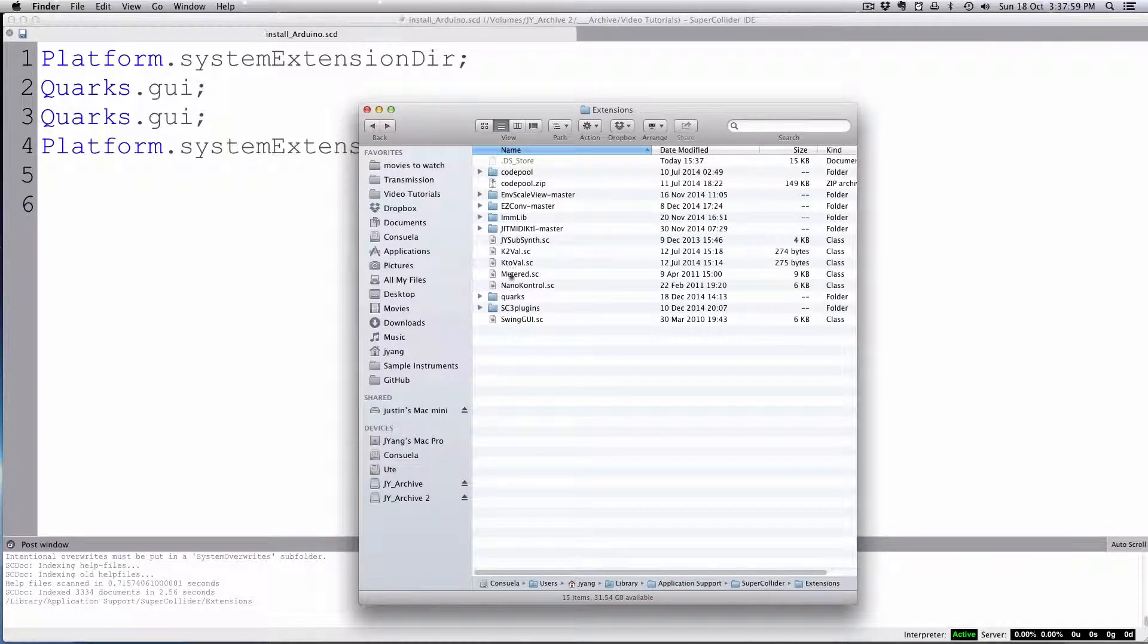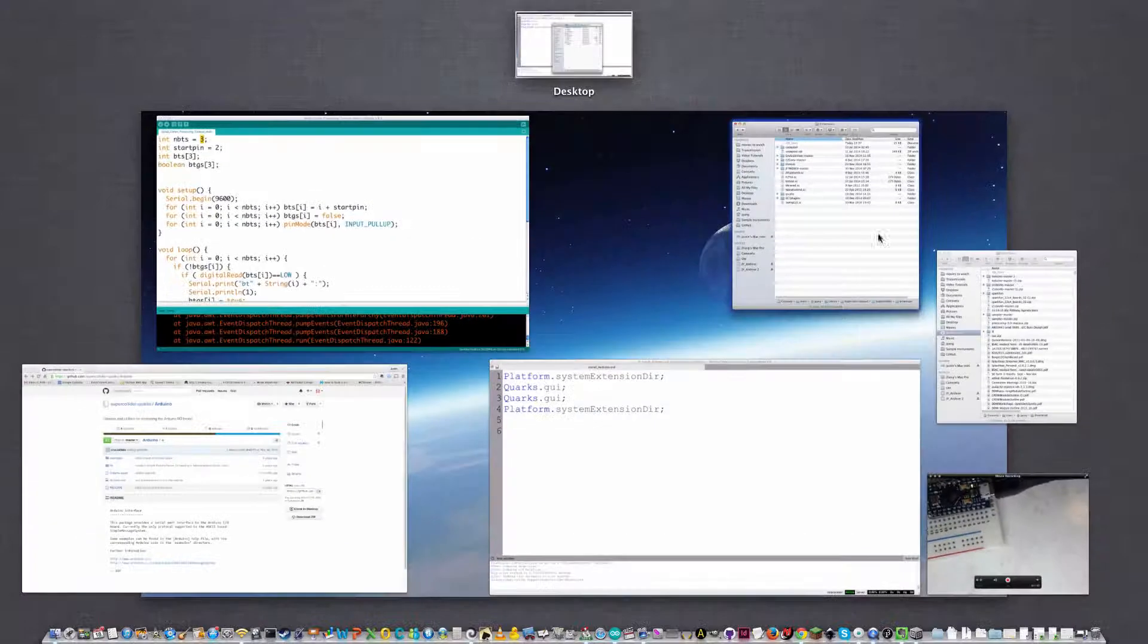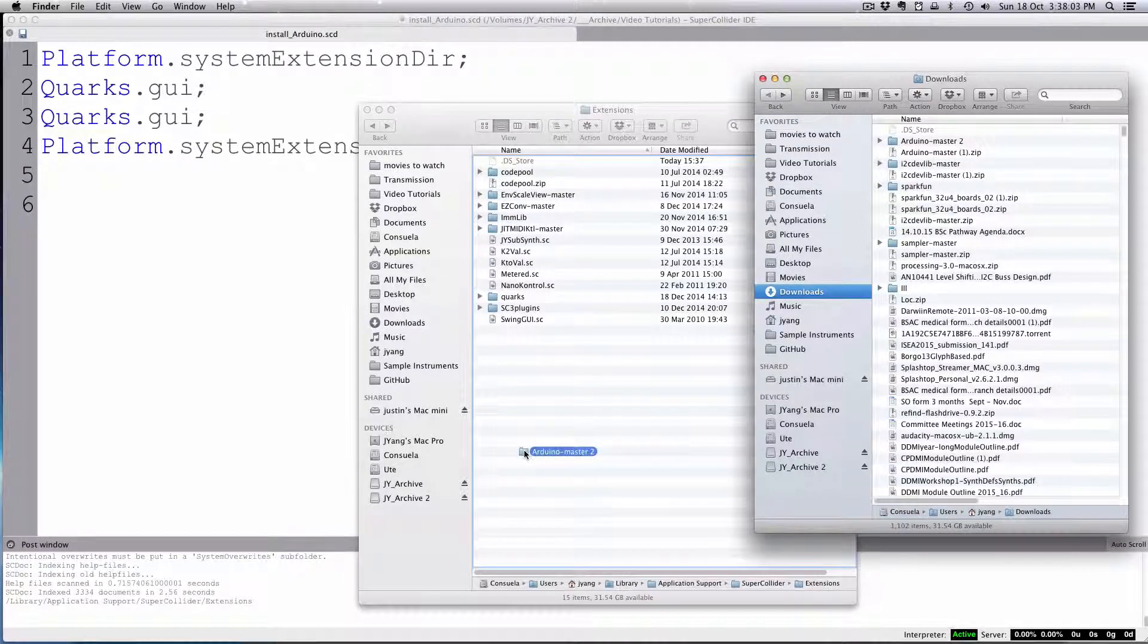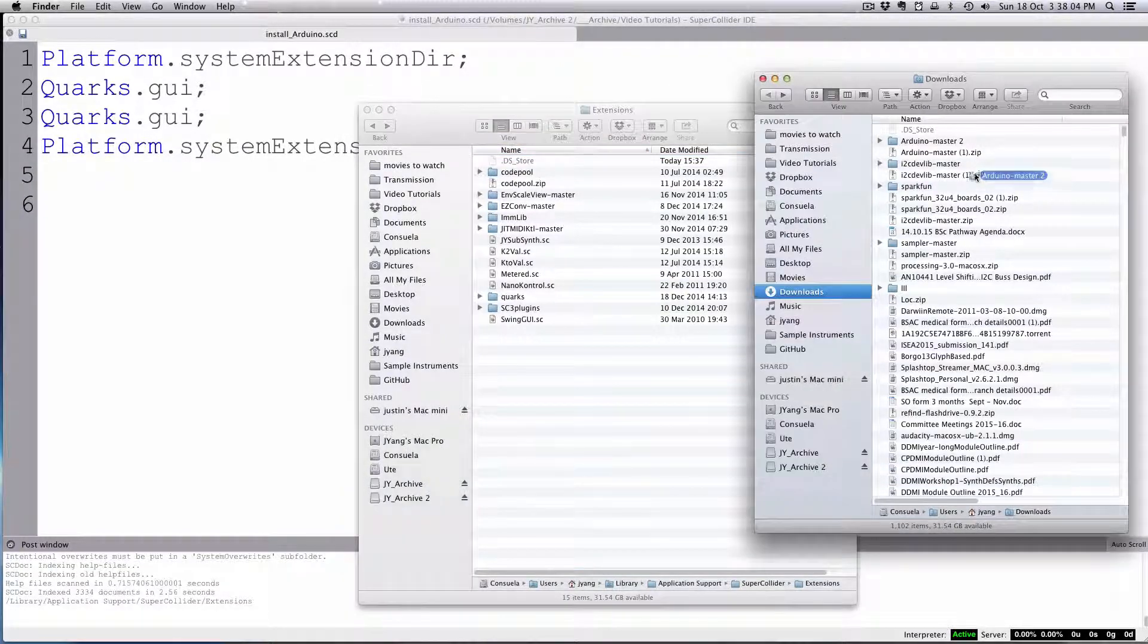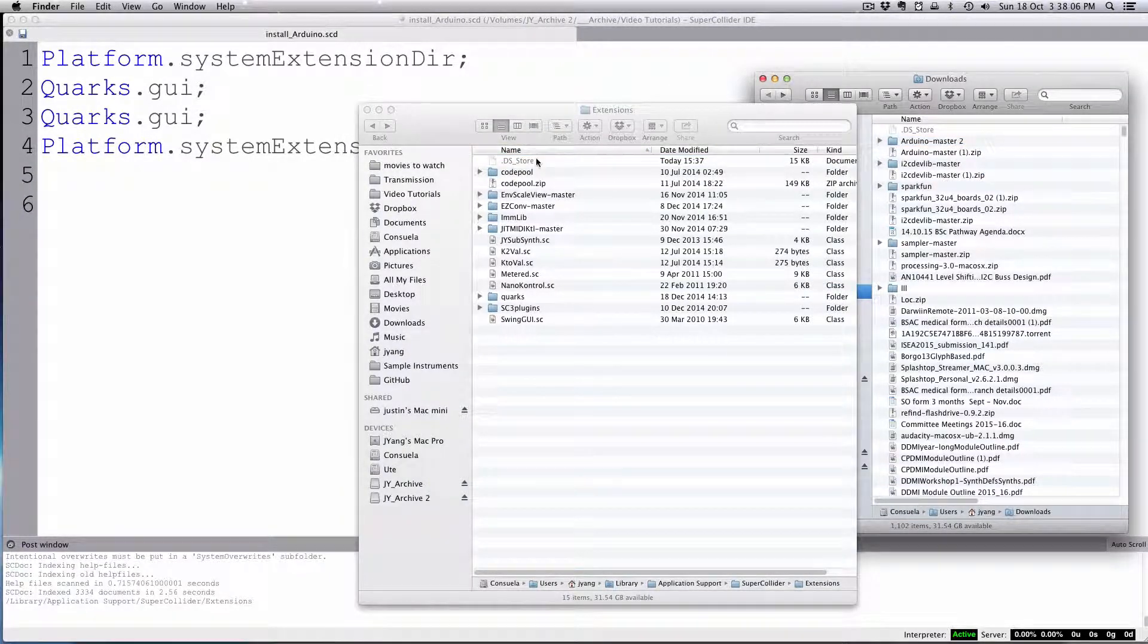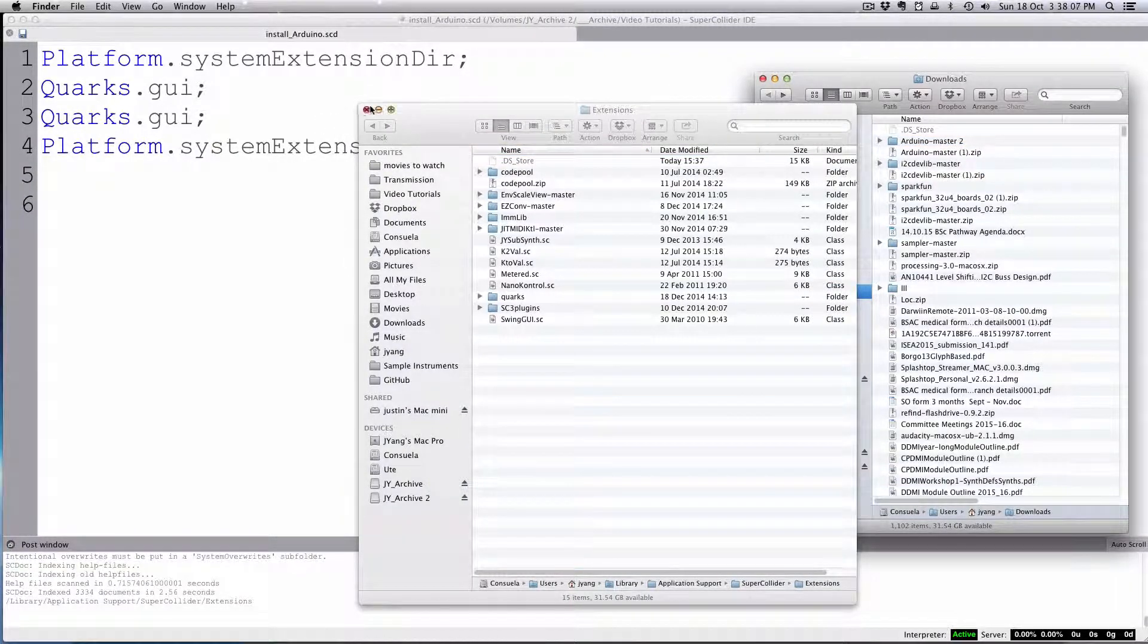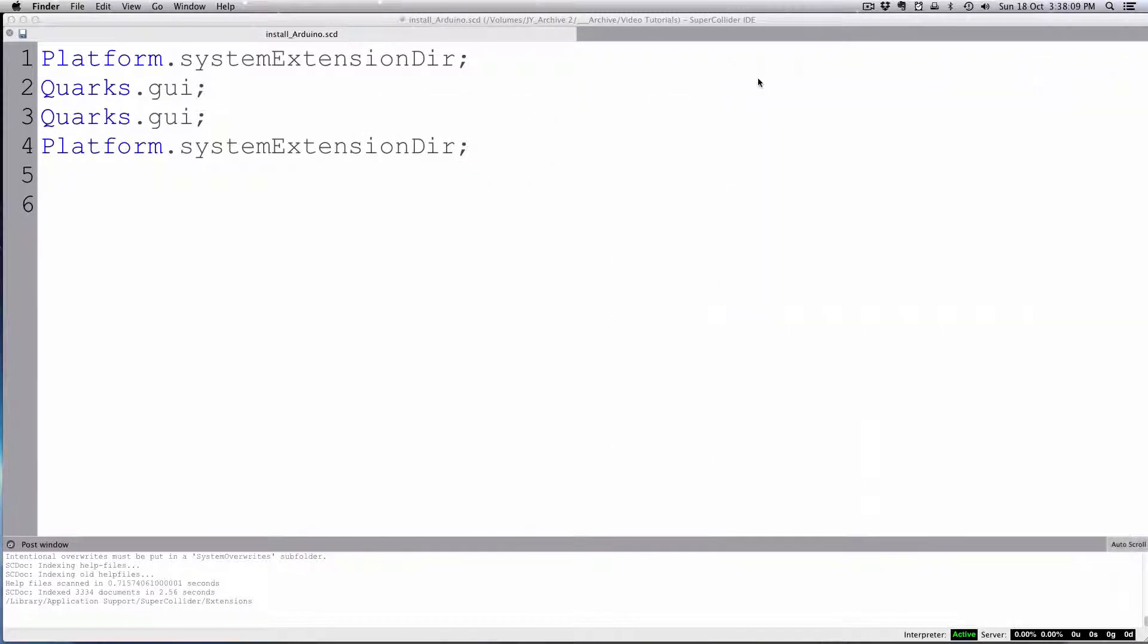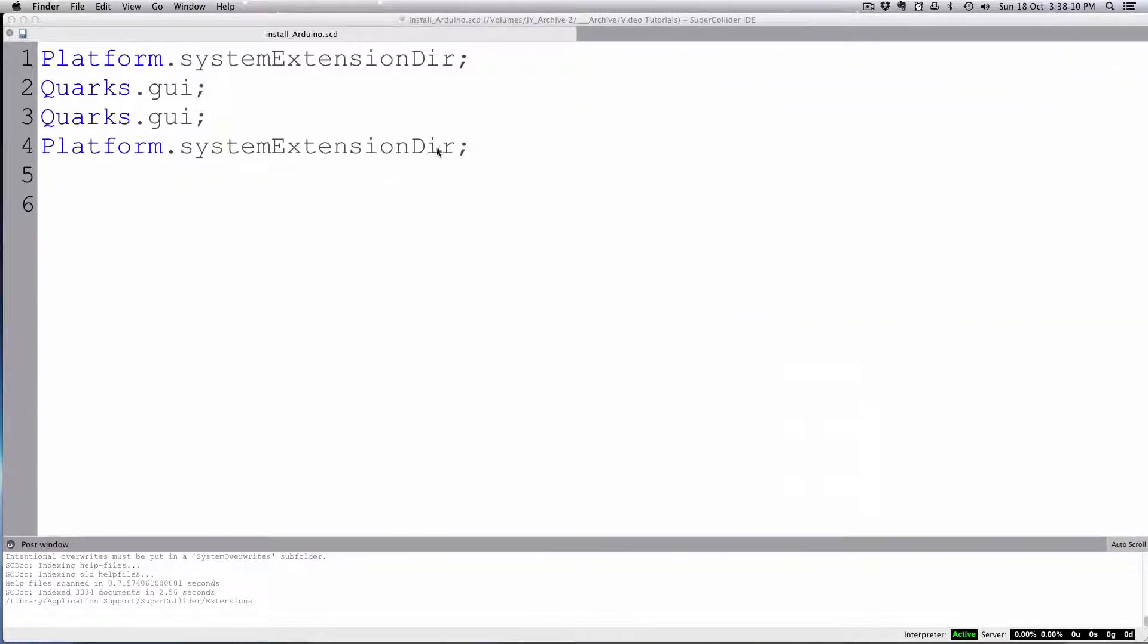In other words, you can just copy that file, Arduino Master, into your Extensions folder. That's a manual install. And that goes for any Quarks.